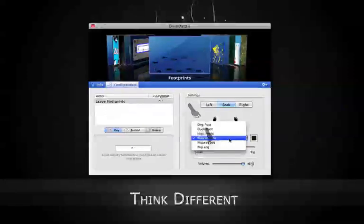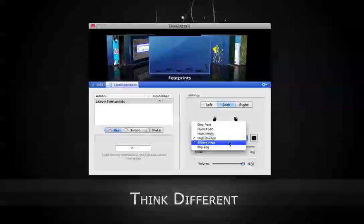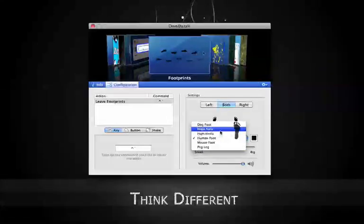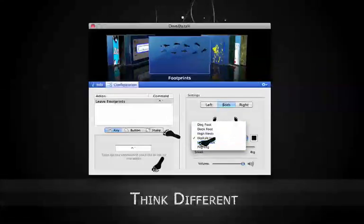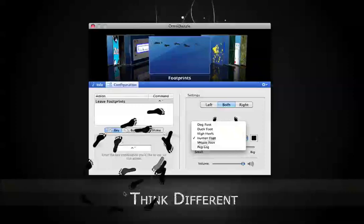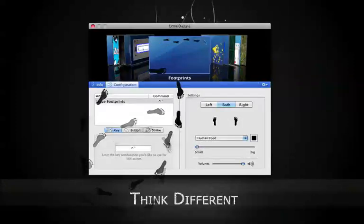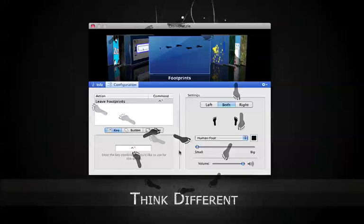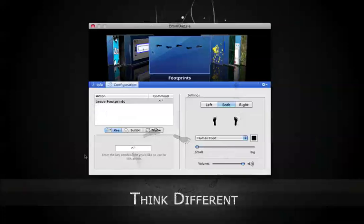You can also set whether you want it to be human foot, mouse foot, peg leg, dog foot, duck foot, high heels, etc. And now I've got them still and I'll just tell them to stop following me.